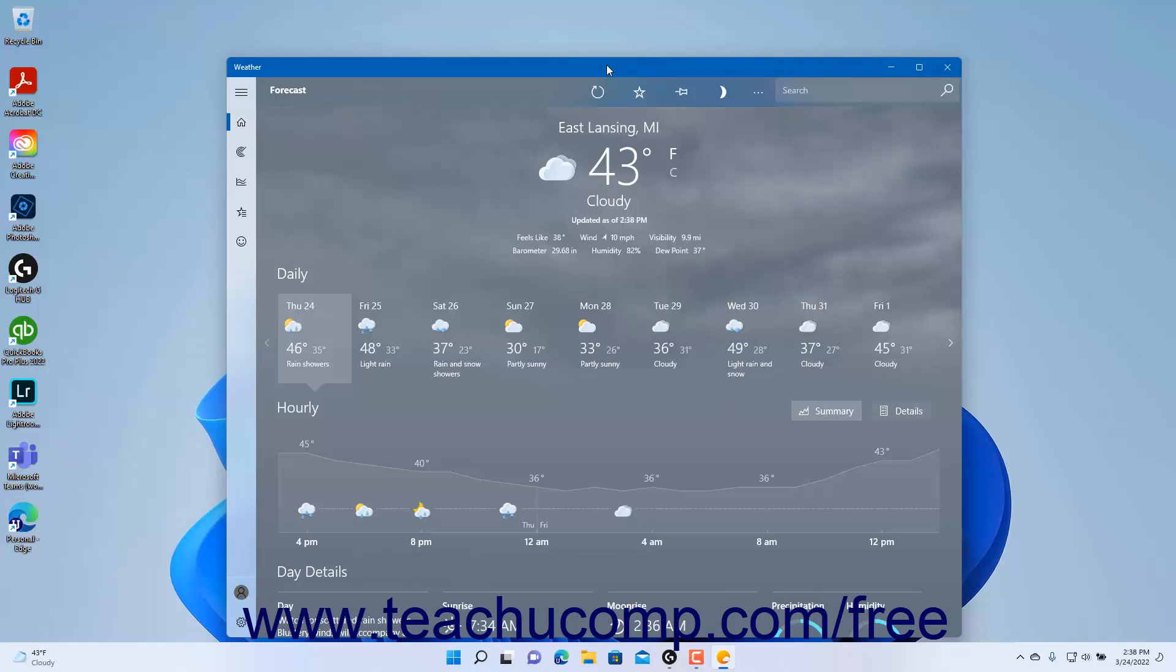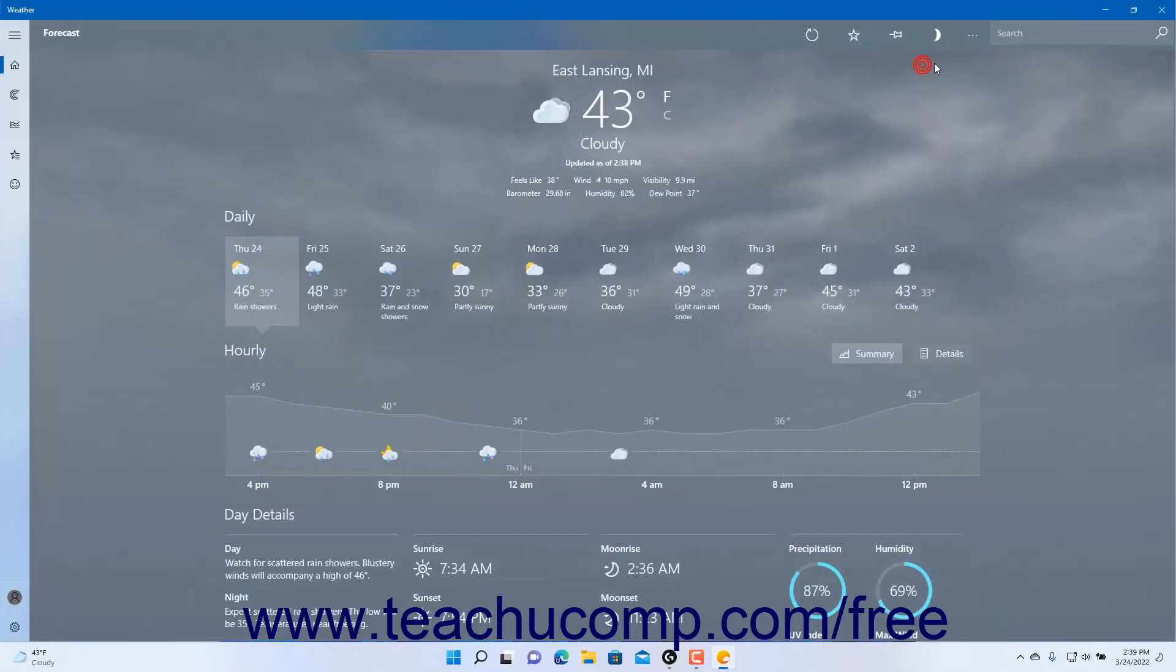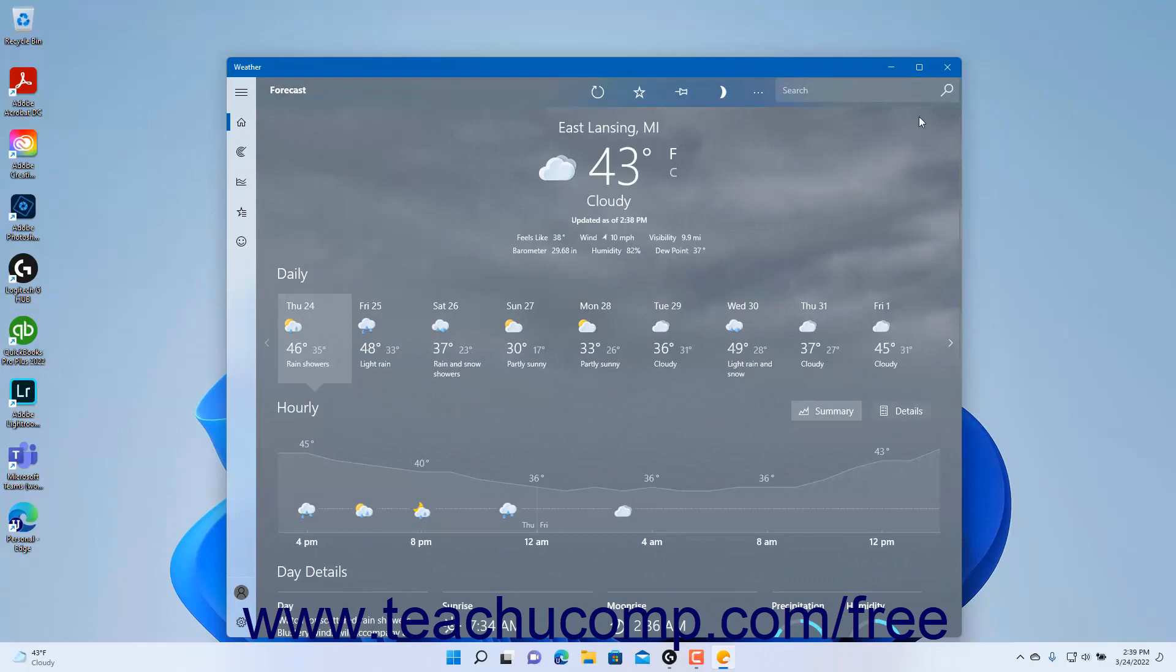At the right end of the title bar are the minimize, maximize or restore, and close buttons. To close the app window, click the close button, which looks like an X. To change the size of the app window, click the minimize and maximize or restore buttons.